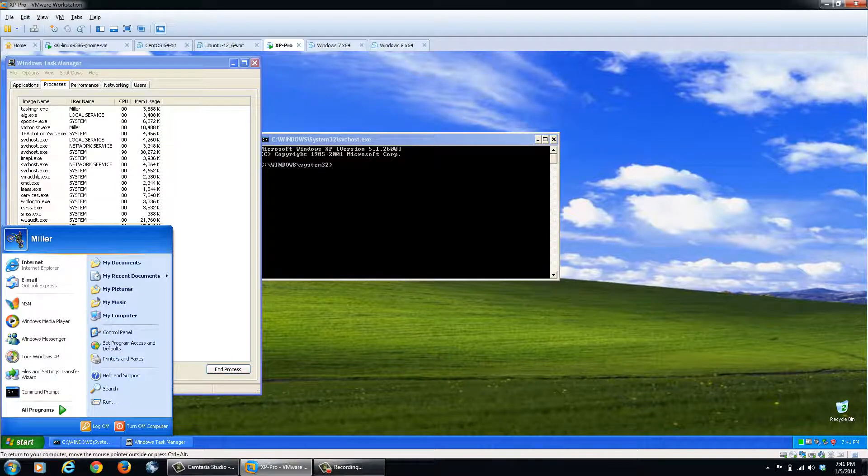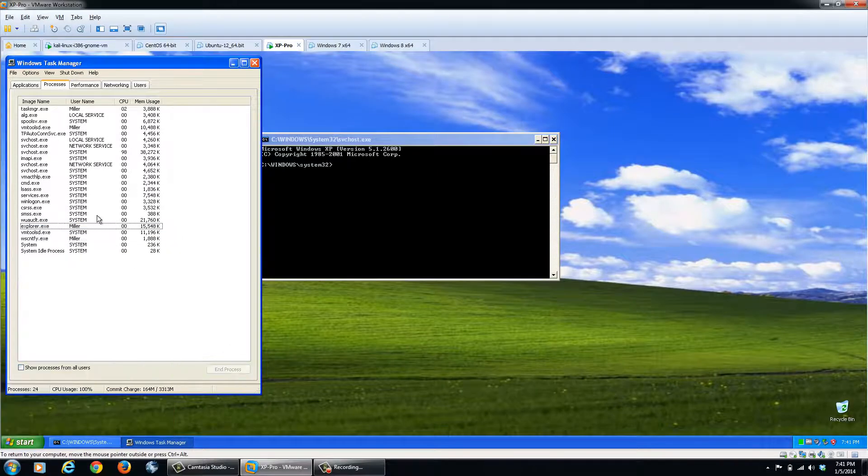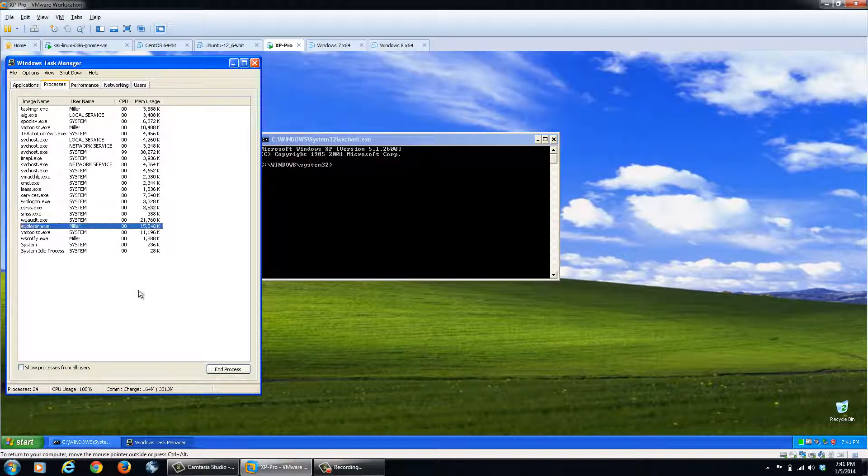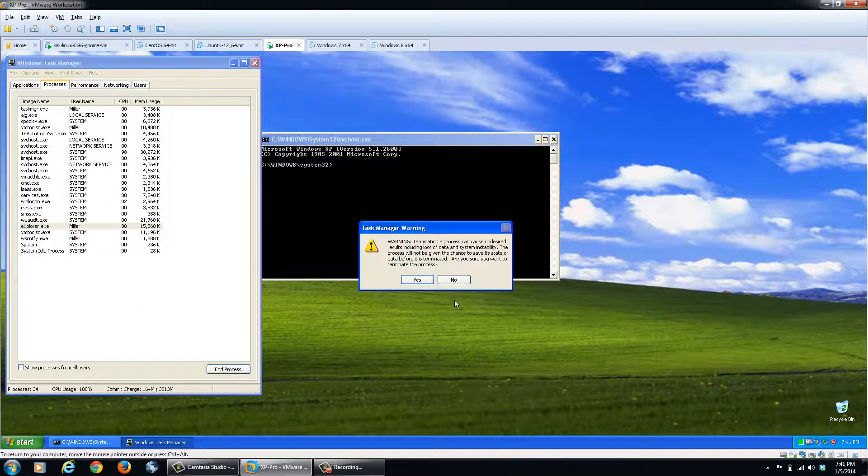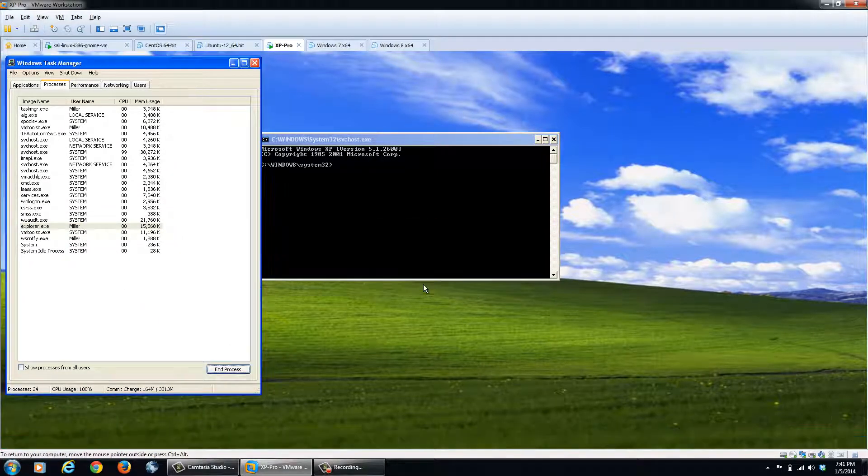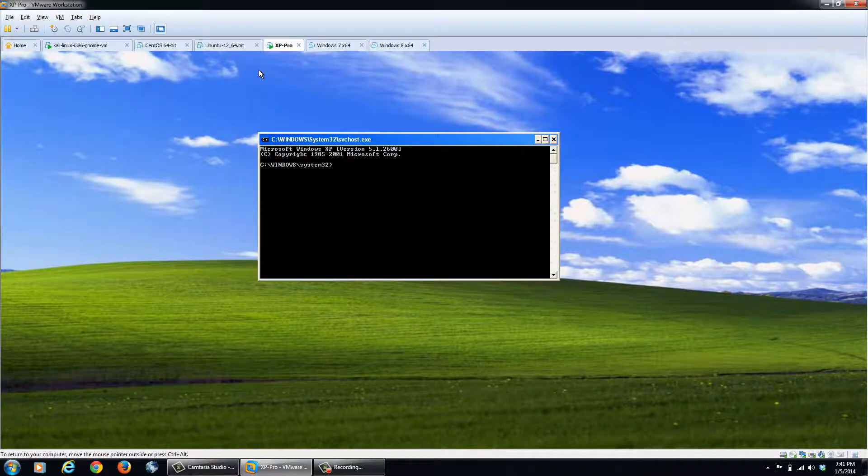But just to show you that I am running on my account, Miller. So we'll go ahead, we'll end explorer.exe, click yes. And you notice we've lost the taskbar and everything.